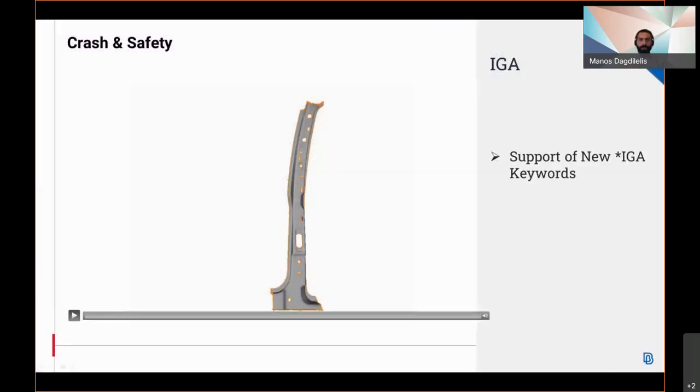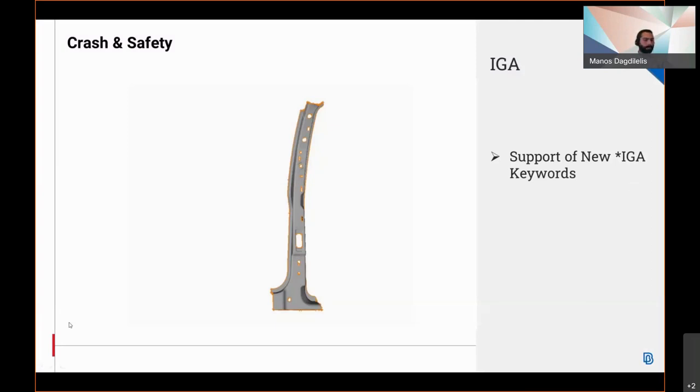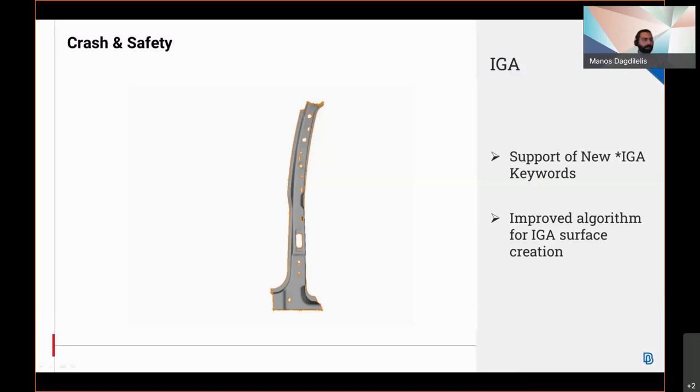New preliminary IGA keywords which will become available in LS-DYNA 13 have been supported, as well as an improved algorithm for generating IGA surfaces.